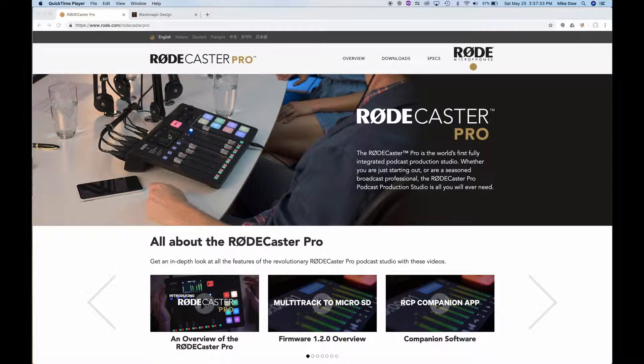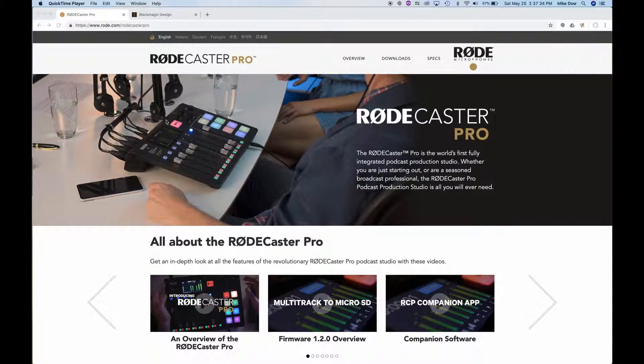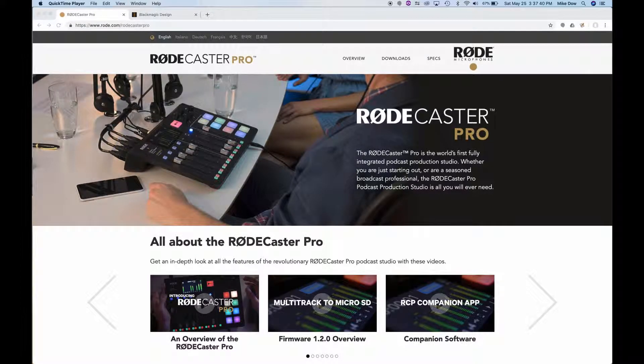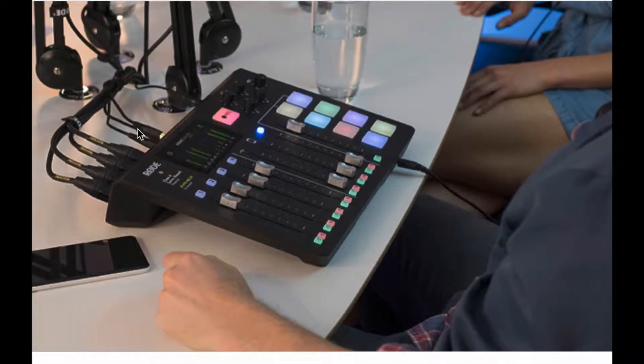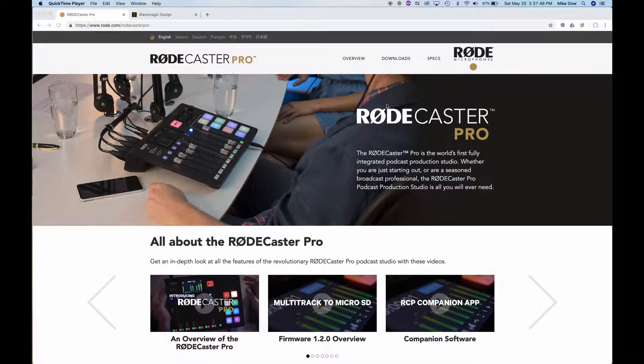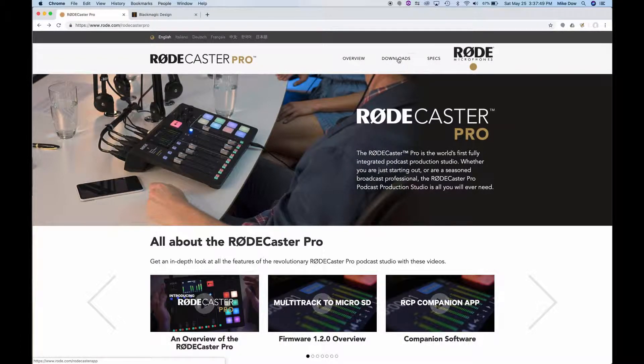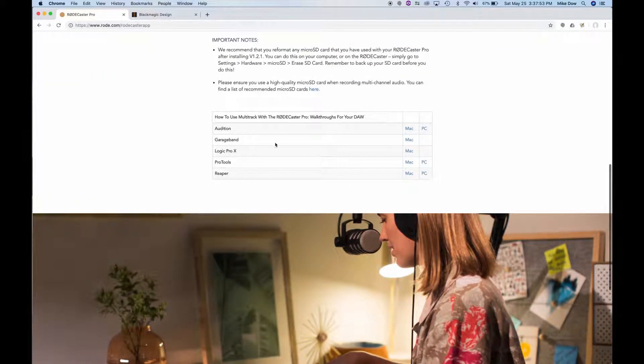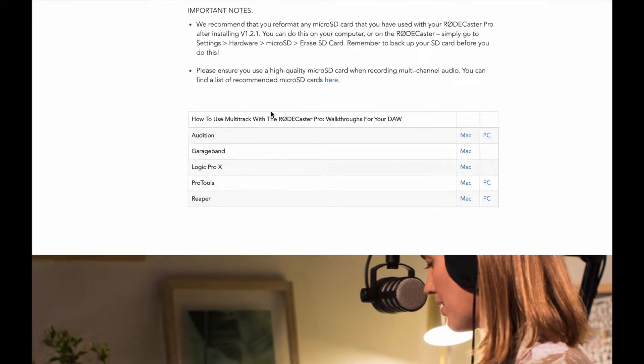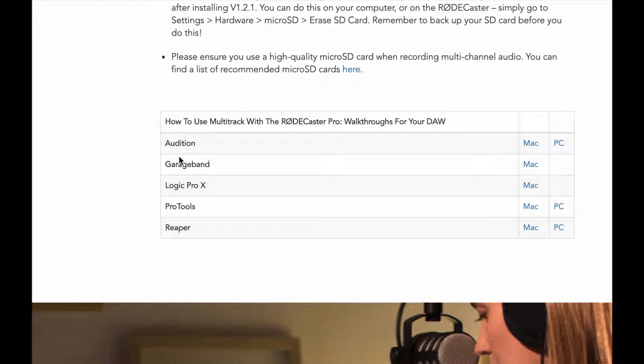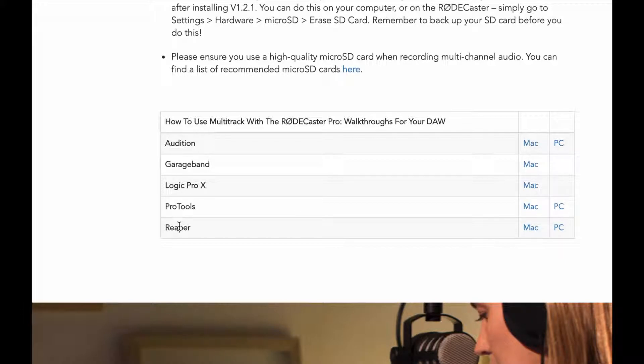Okay, you bought yourself a Rodecaster Pro and you're ready to edit your podcast that you've just recorded. However, you're not sure what software to get. Well, they have some recommendations on how-tos. So if you click on Downloads on the Rode website, you will see that they have how to use the multitrack with the Rodecaster Pro walkthroughs for your digital audio workstation, for Audition and all of these other ones. But the problem is, all of these cost money, and they are kind of expensive.